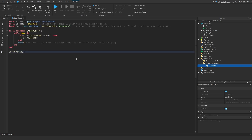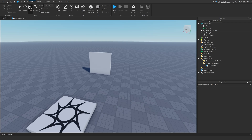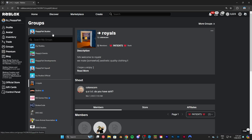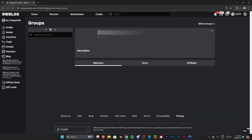Now we're going to cover how to make it so you need a specific rank to gain access to the door. In Roblox groups there are specific ranks. I'm going to go back to my Floppy Fish Studios group and show you the roles area so you can get a better understanding.